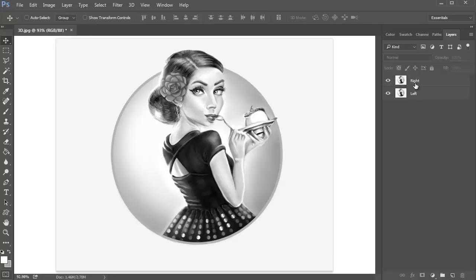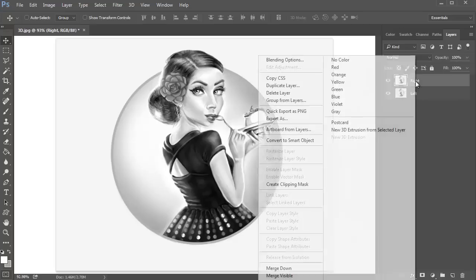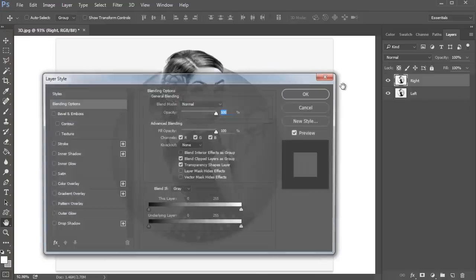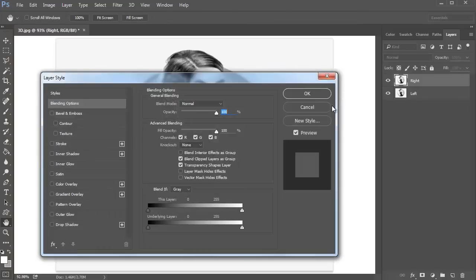Select the right layer and right click to go to Blending Options. Under Blending Options, Advanced Blending, uncheck the R or Red option for the RGB channels and hit OK.